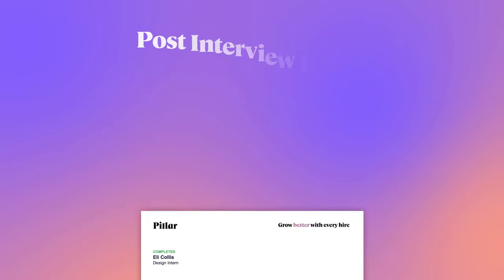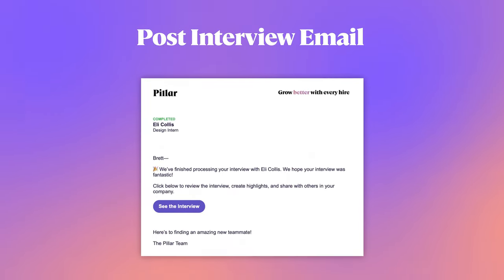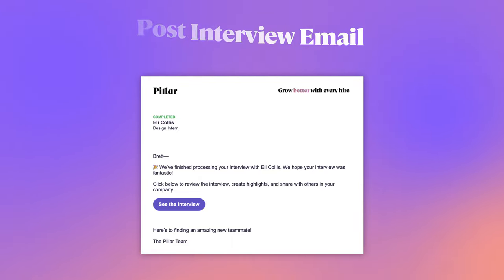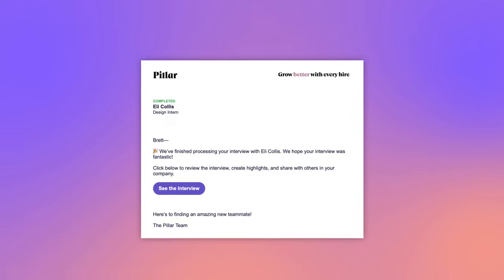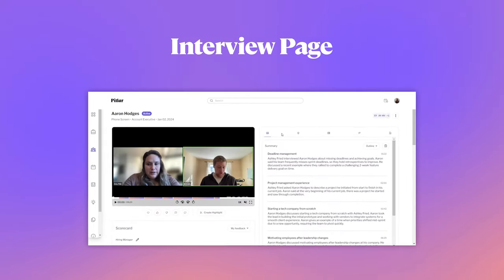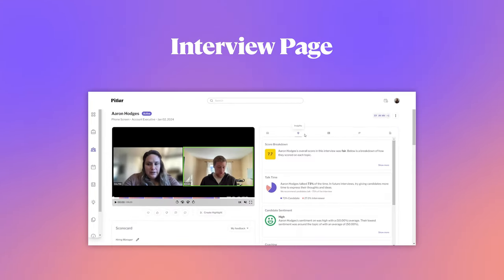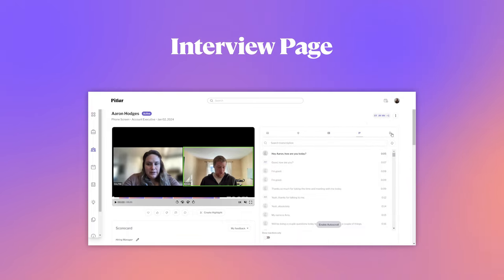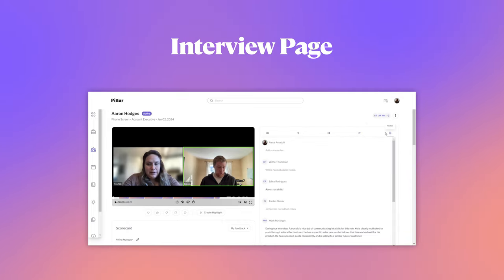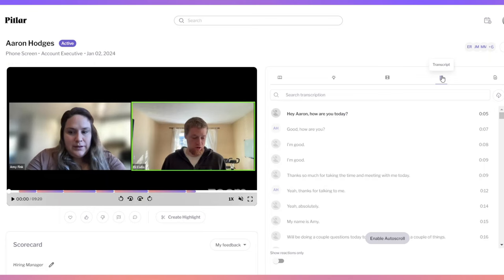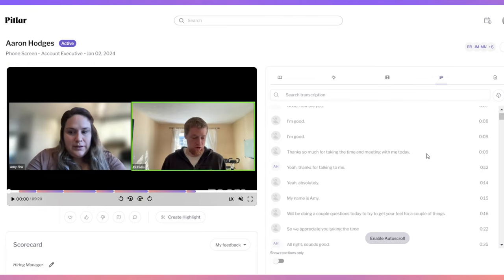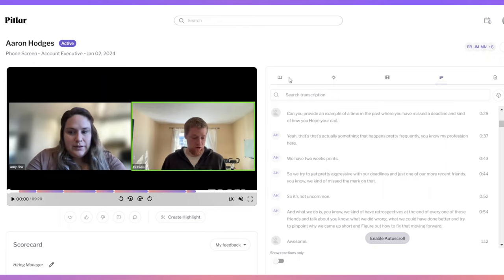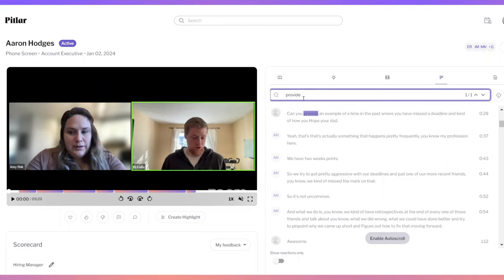Within minutes of an interview ending, the interviewer will receive an email alerting them that their interview is ready and links directly to the recording in Pillar. Pillar produces a full dashboard highlighting critical data points and insights, customized to that specific interview. There's a full recording and transcript that can be referenced at any time. This is a global solution that supports multiple languages.